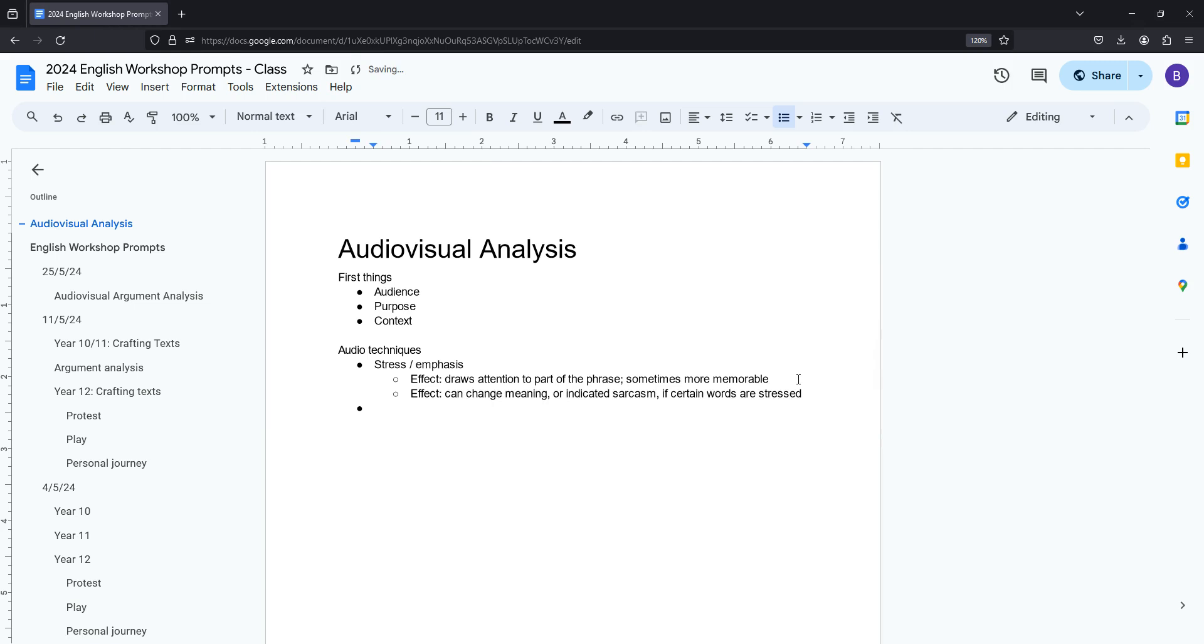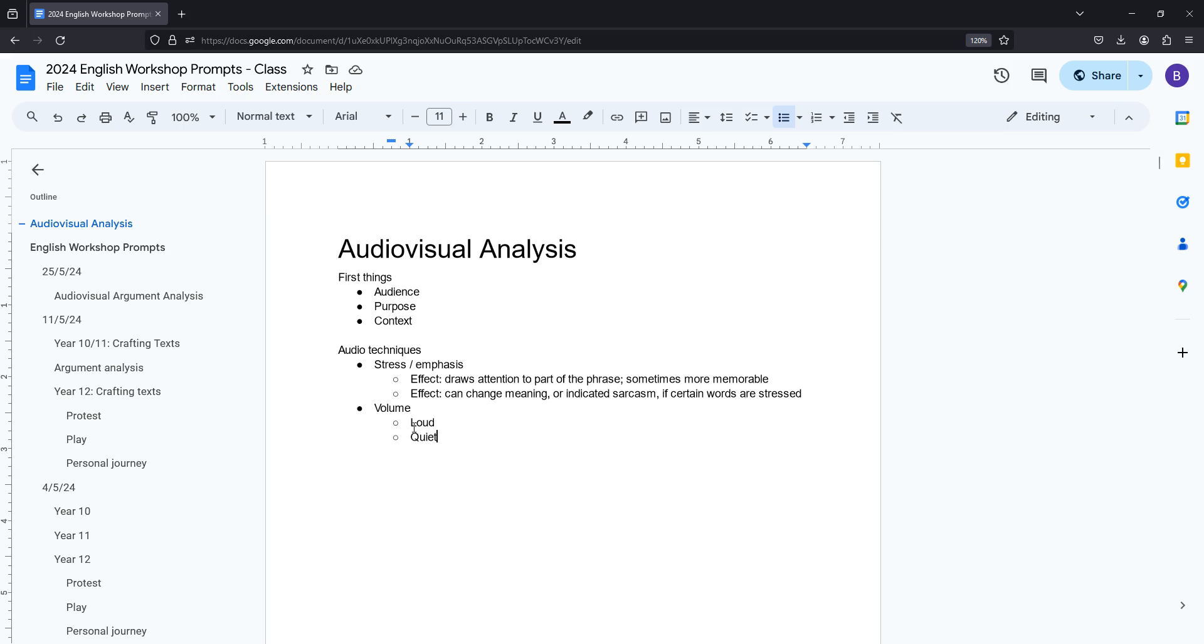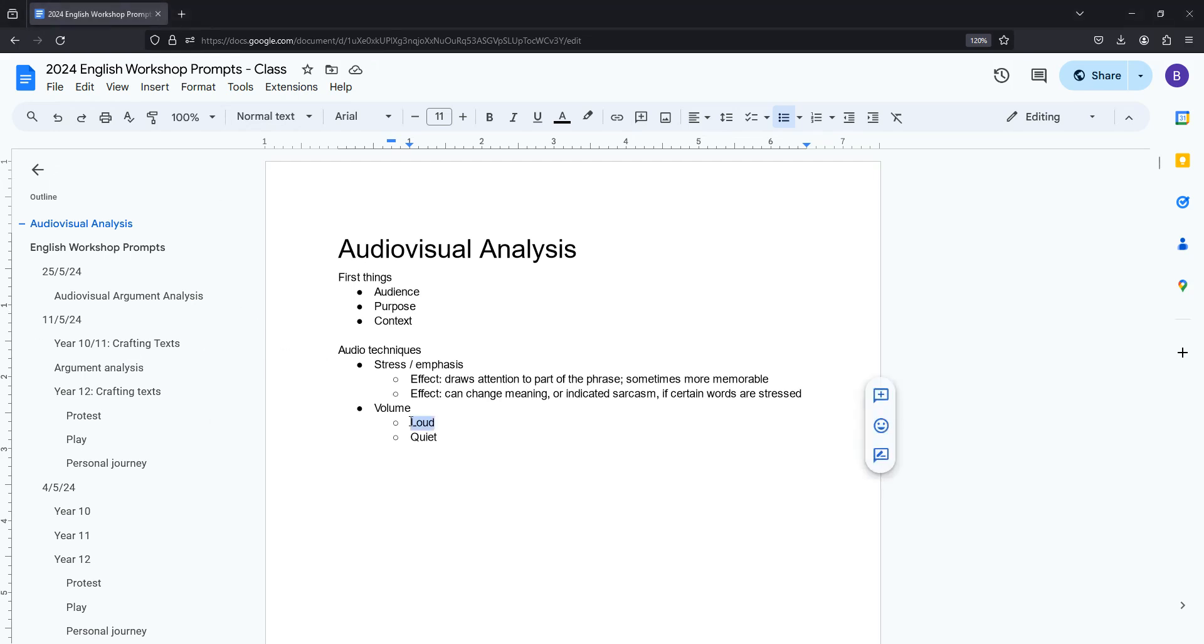The second thing you want to look at is volume. So does the person speak in a loud voice or do they speak in a more quiet voice? Generally if someone's speaking loudly that conveys passion, anger, some kind of other emotion or it can be used to draw attention to a point. The other reason someone might speak loudly is if they're trying to convey urgency or emphasis. So if they've really gotten to the key part of their argument and they want you to focus on that they might be a little bit louder, a little bit emphatic and often it goes with a faster pace as well.